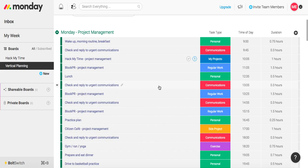Welcome inside my monday.com workspace. Here I do all of my vertical planning and daily theming.